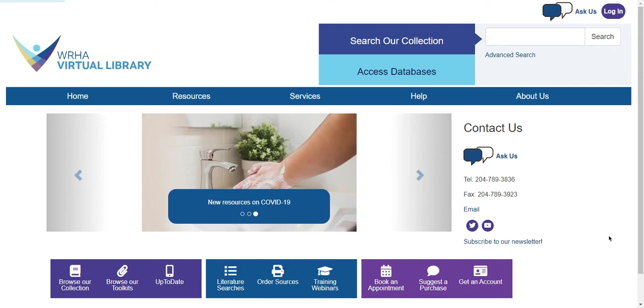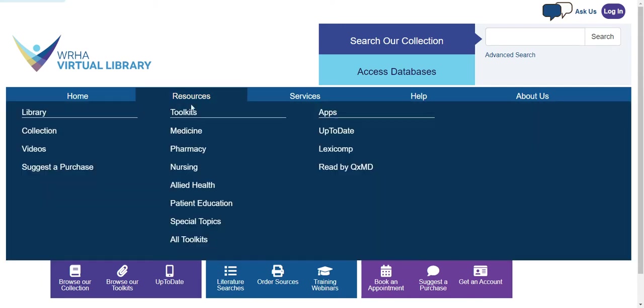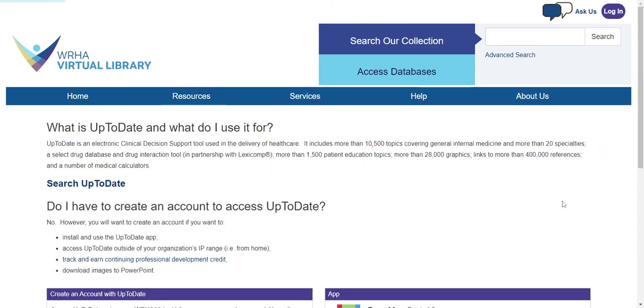To access UpToDate from our home page under our Resources tab, click on UpToDate. This page includes information about UpToDate and how to access the UpToDate app. To go directly to UpToDate from this page, click on Search UpToDate.